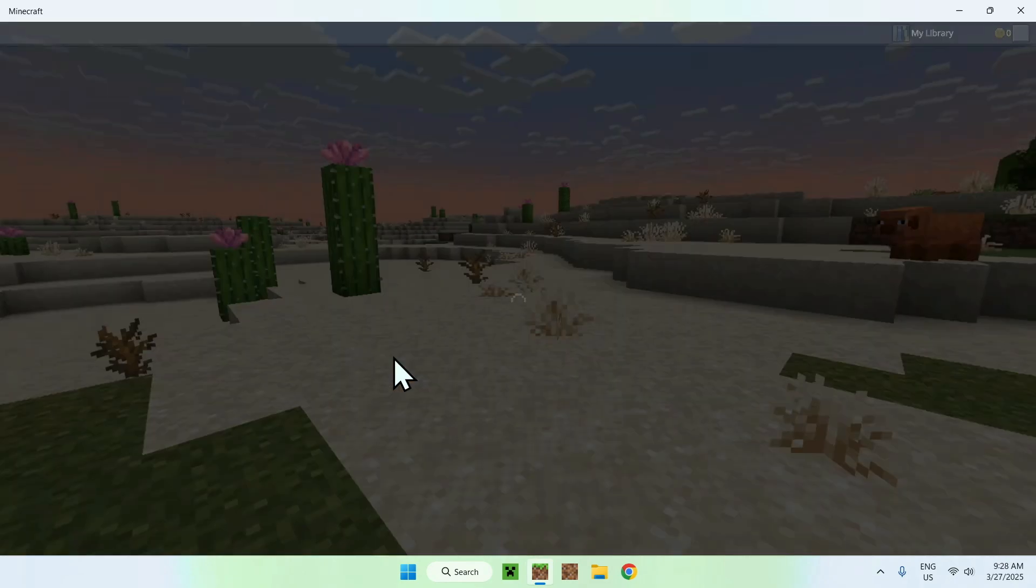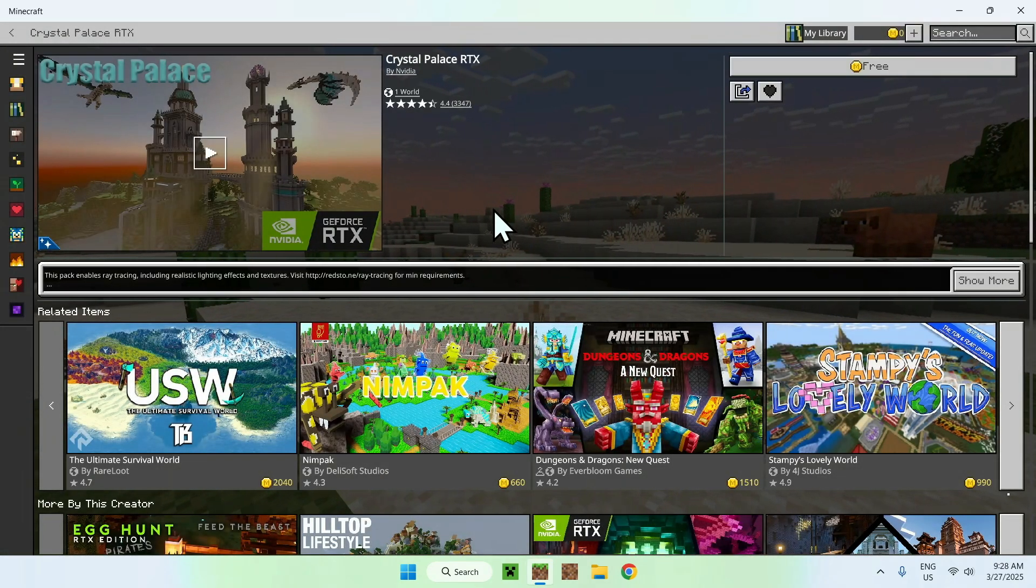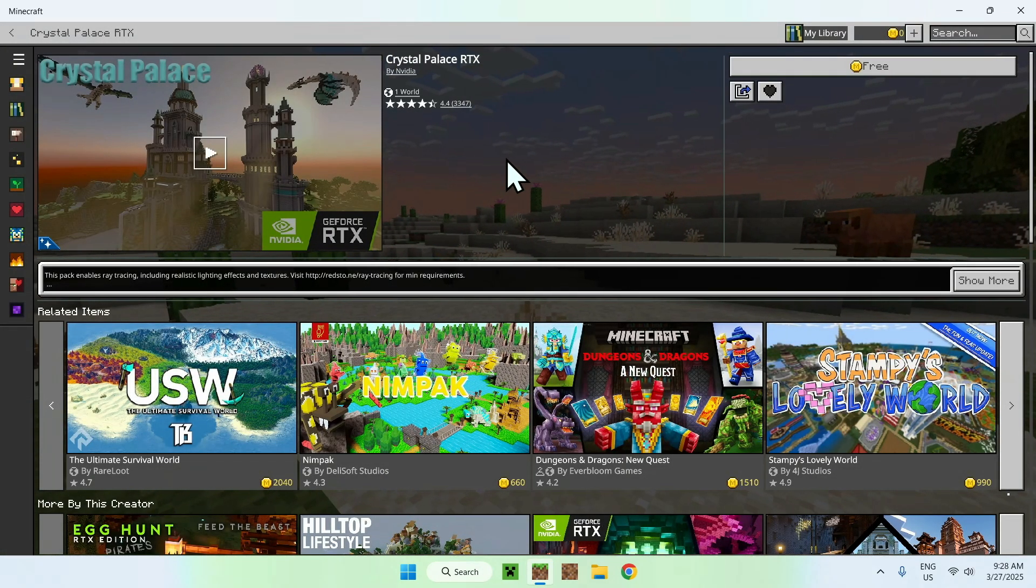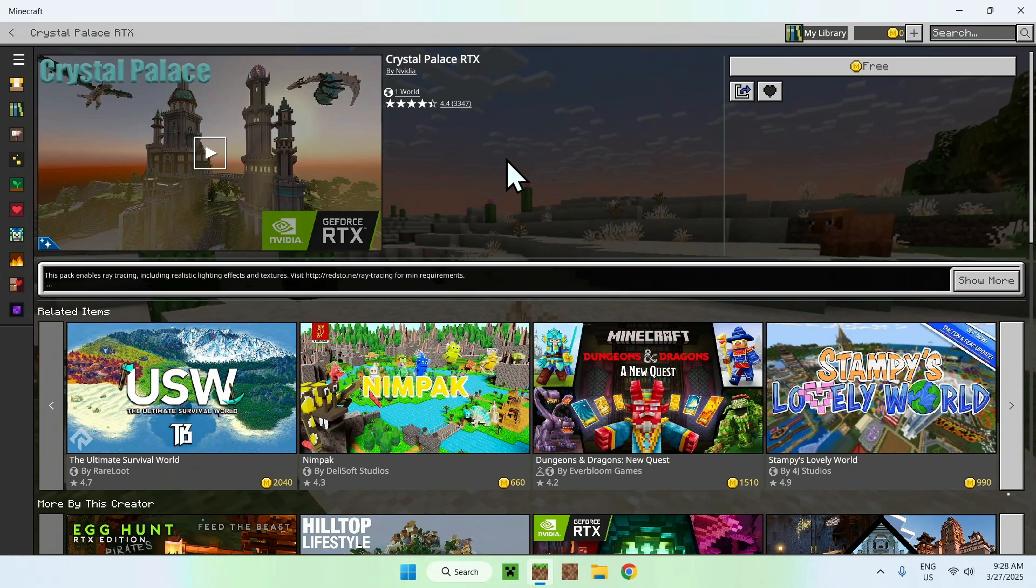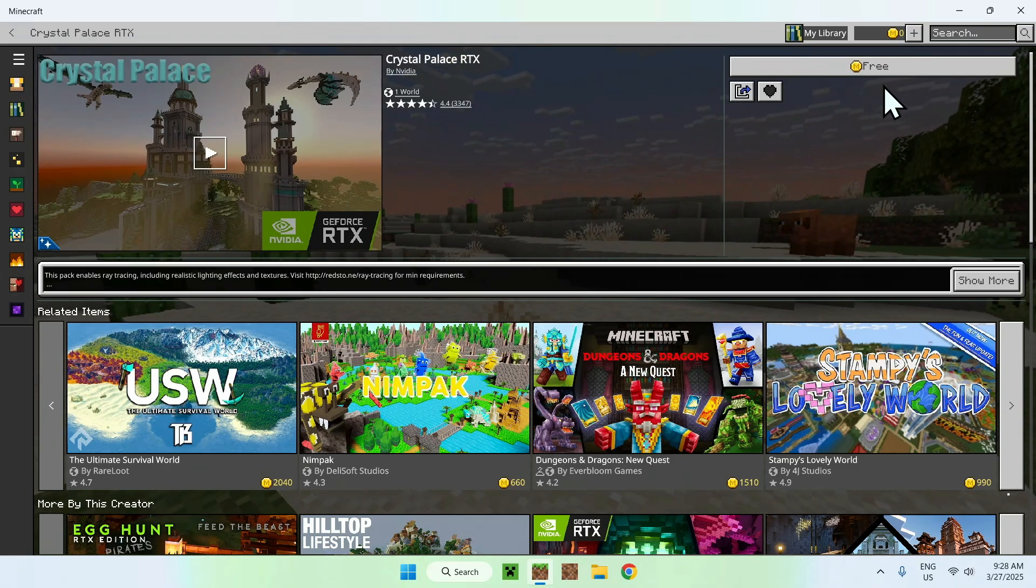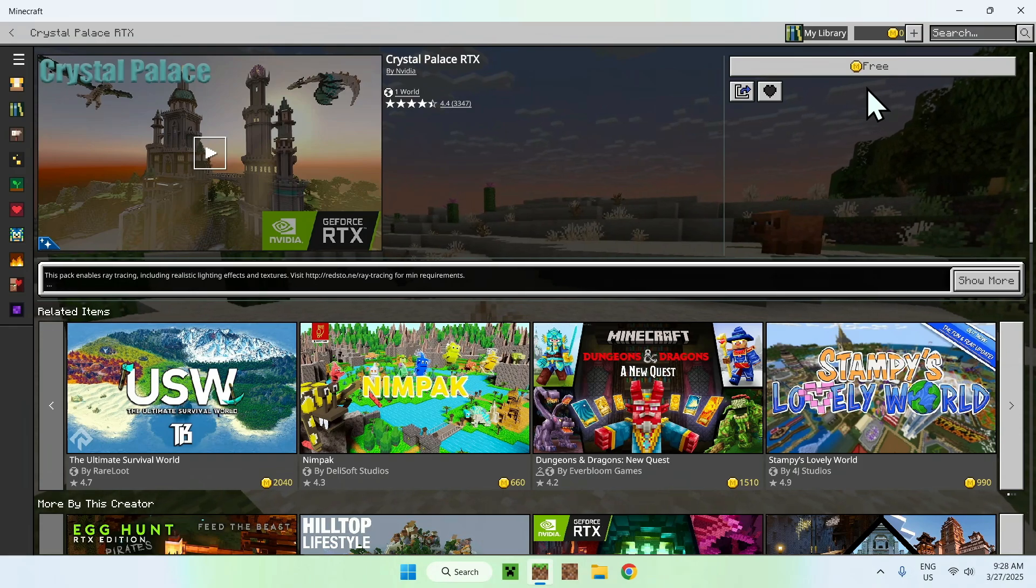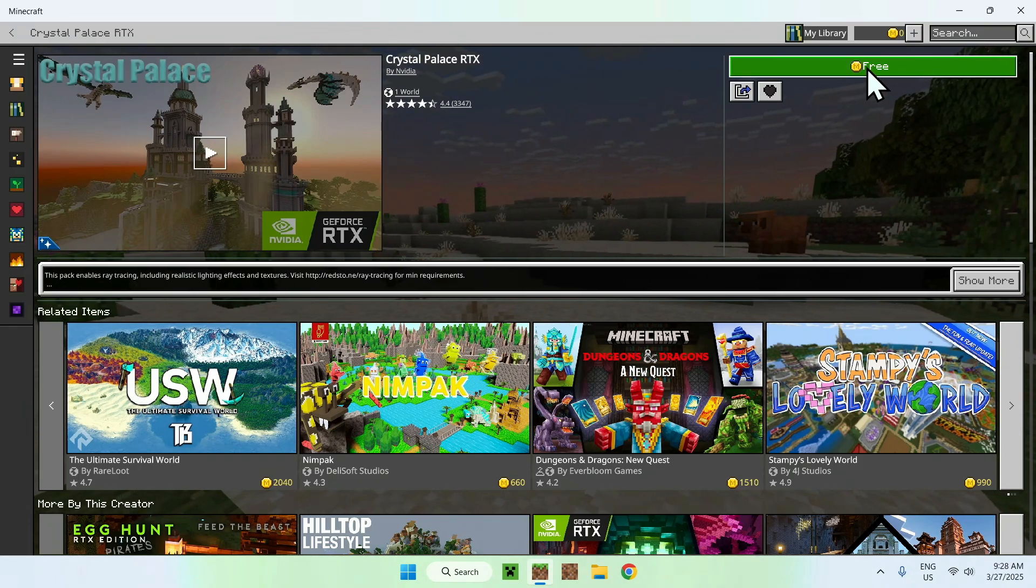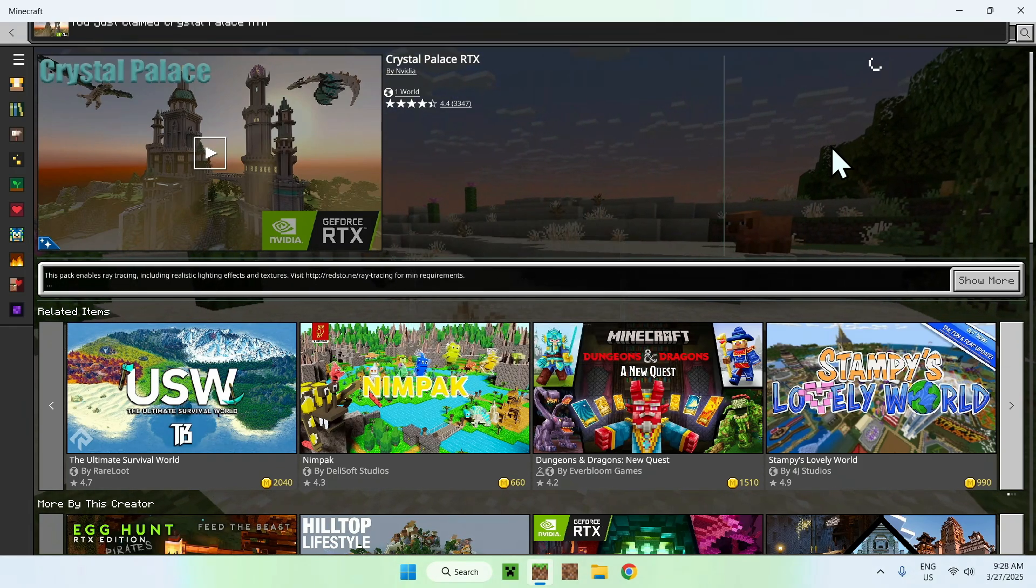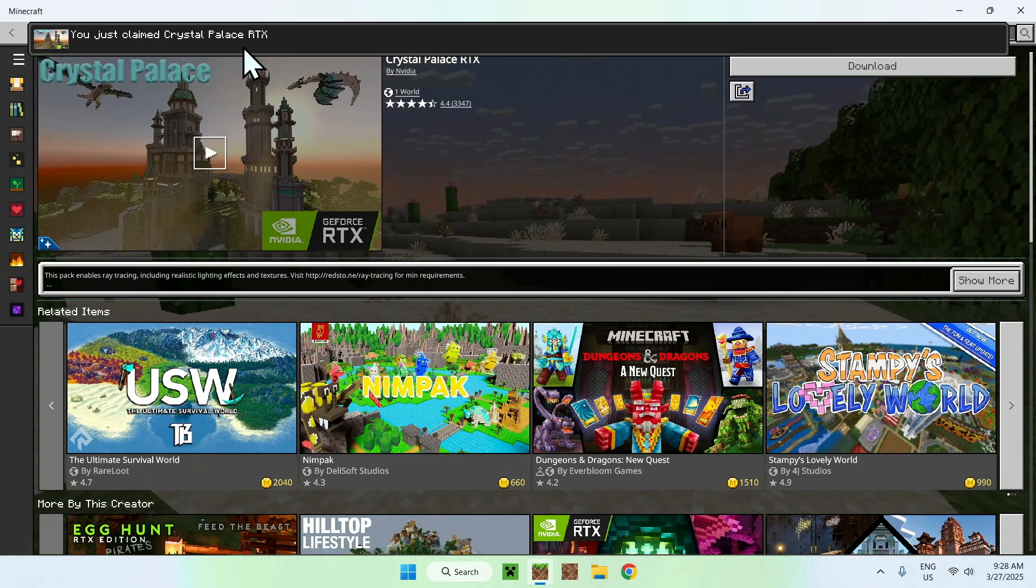You want to click the thumbnail, and from there you will have this page here, and all you wanna do here is click the free button. These RTX packs are free. So all you wanna do is click the free button, and this says you just claimed the Crystal Palace RTX.